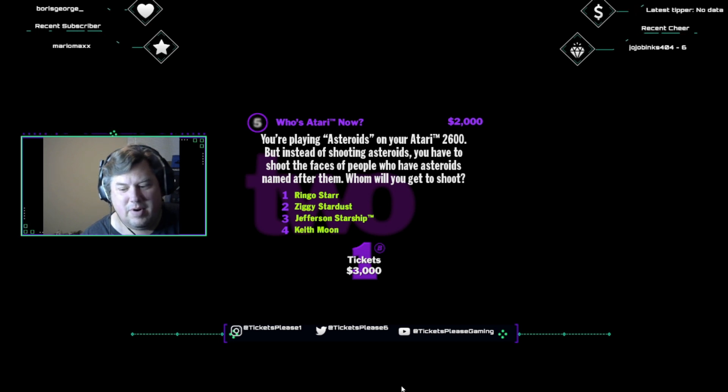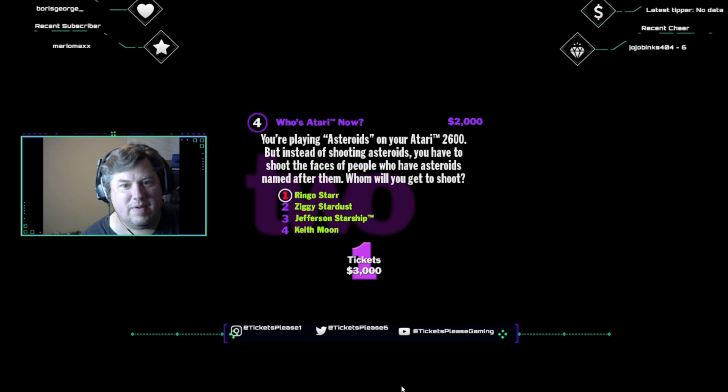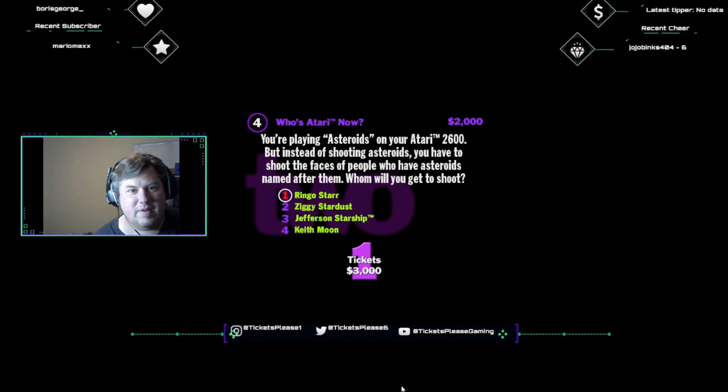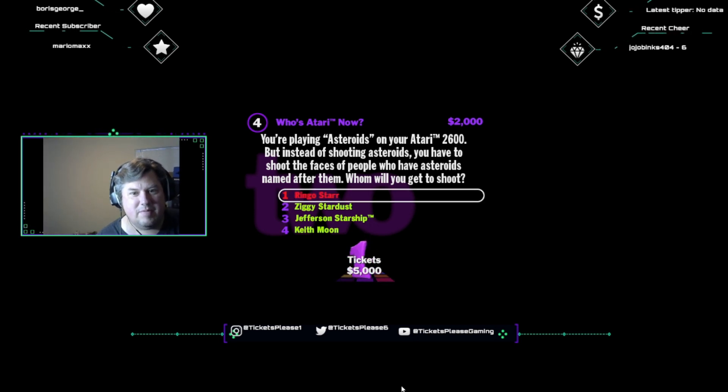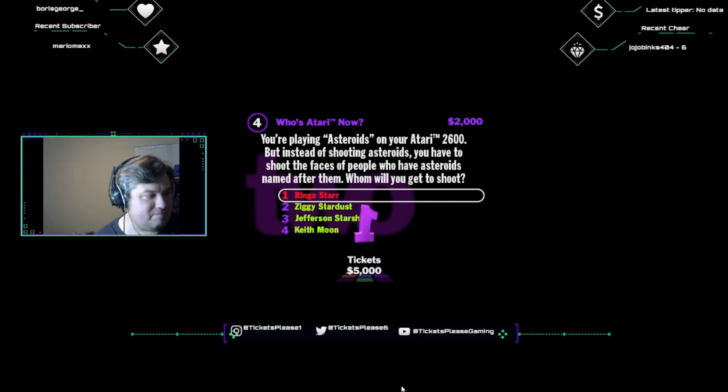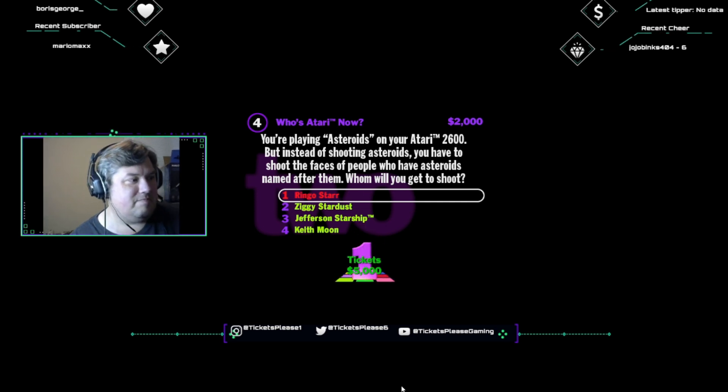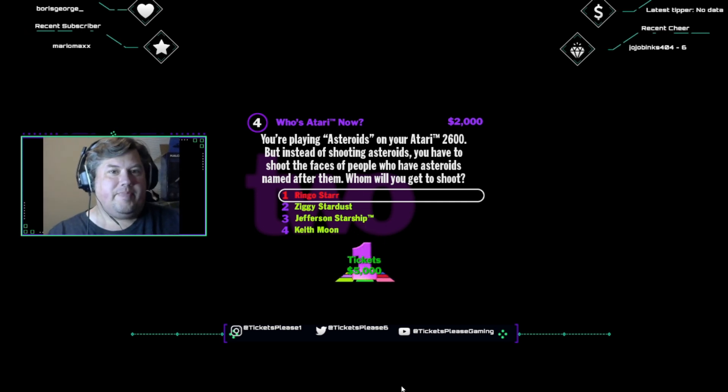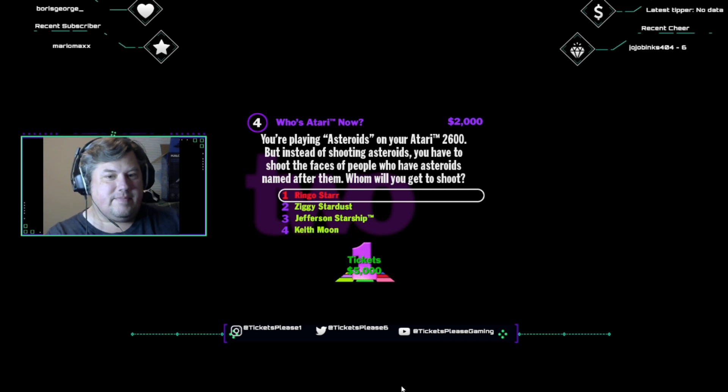I'm going to go with Ringo Starr. Ringo Starr, along with the rest of the Beatles, has an actual Asteroid named after him. Woo-hoo! So you could walk up to Ringo and go, Hey, Ringo, you ass thyroid.